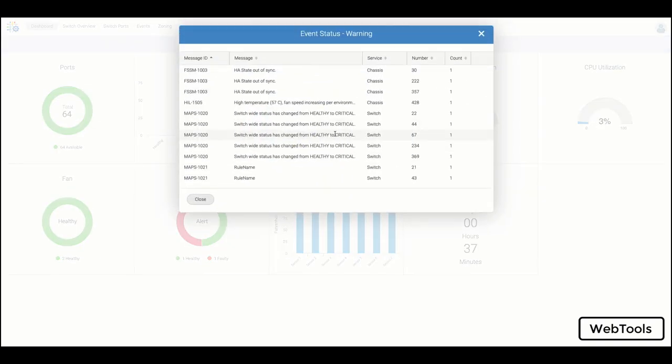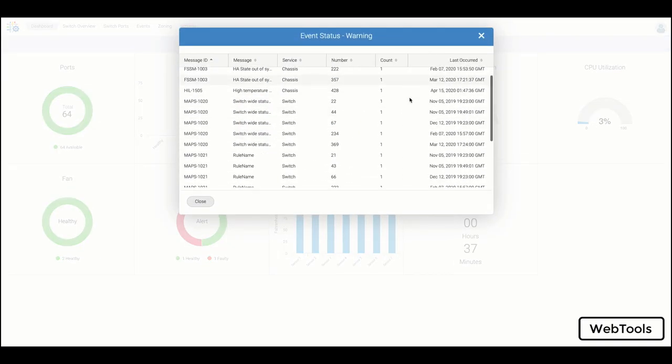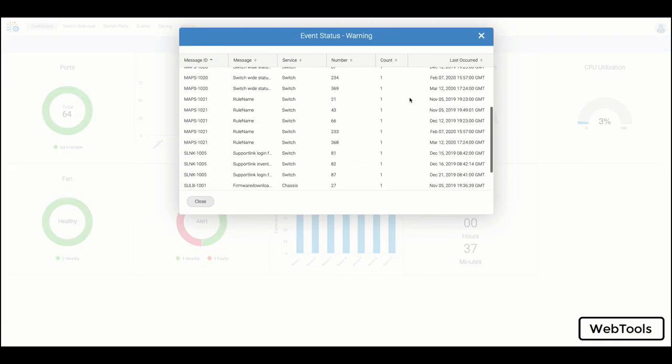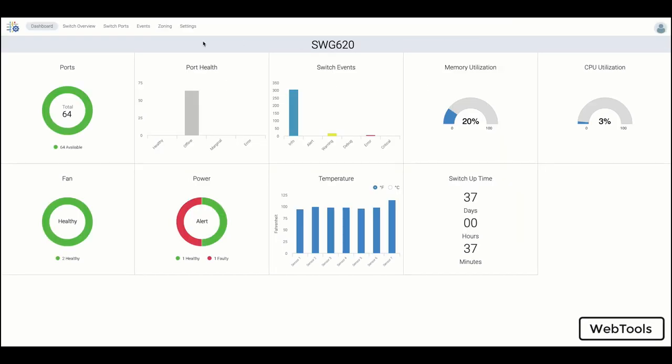Also, make use of the widgets, allowing users to view additional detail around hardware status and events on the switch of interest.